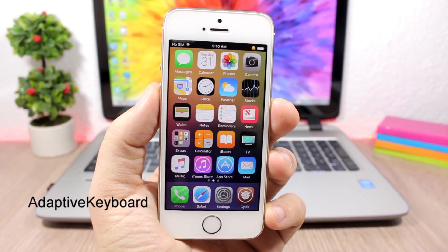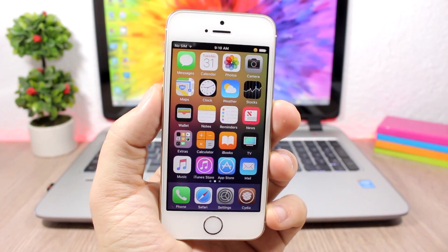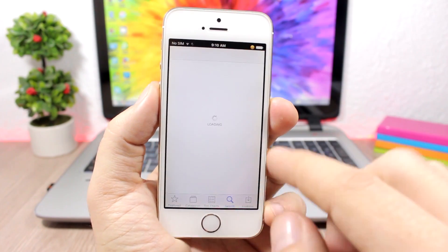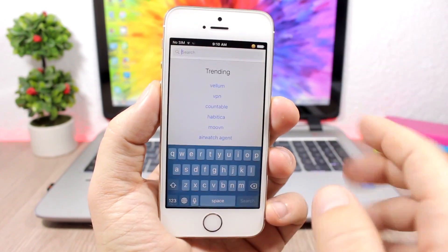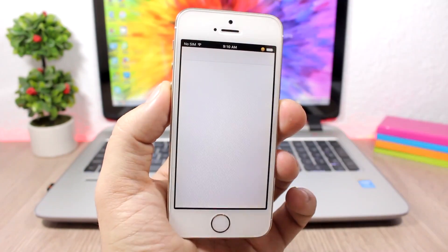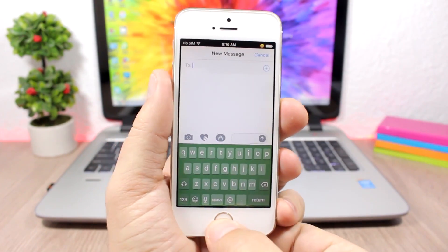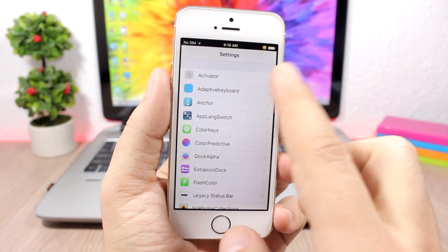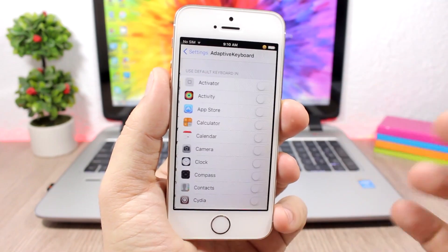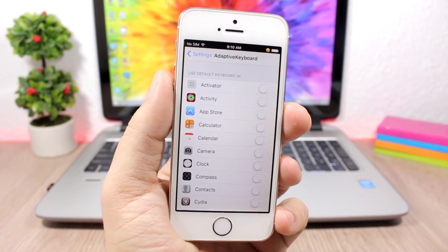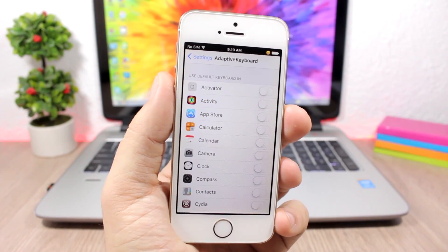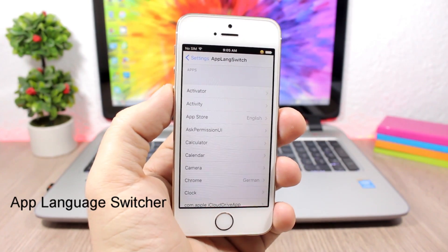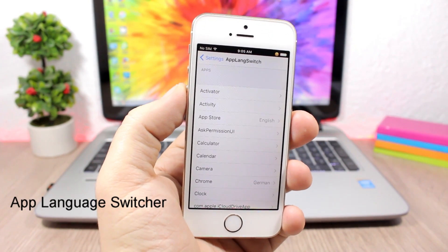Adaptive Keyboard is pretty cool — it will change the color of the keyboard based on the app that you're in. If we go to the App Store, it has a blue icon and the keyboard will be blue. If we go to Messages, green icon and the keyboard will be green. If you want to disable this tweak on any app, go to Settings, go to Adaptive Keyboard, and you'll have a list of all your apps where you can enable or disable it.